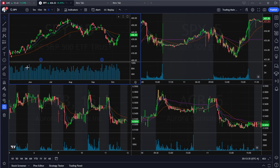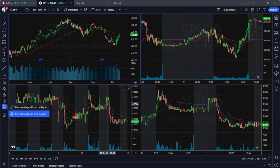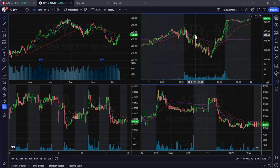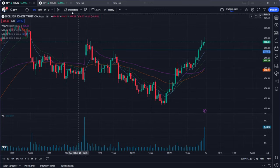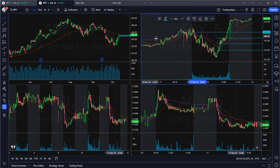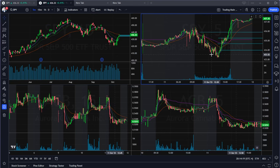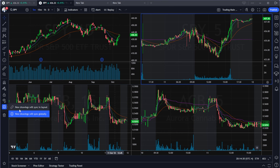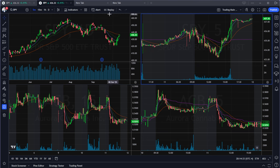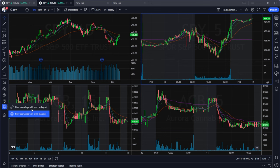On the sidebar — open it if it's not visible — find the option 'New drawing will sync globally.' This means if you draw a horizontal line on one chart, it will appear on all charts showing the same symbol across all your layouts. If you don't want that, switch it to 'New drawing will sync in this layout only,' which limits drawing sync to just the one layout panel.